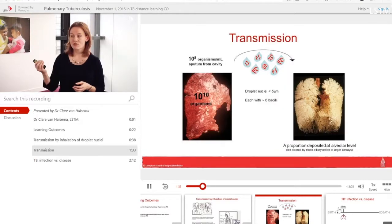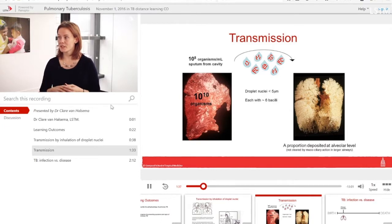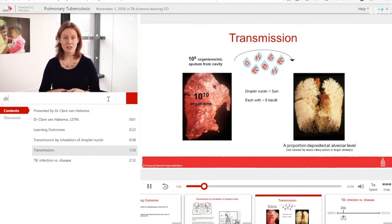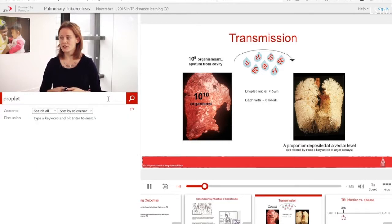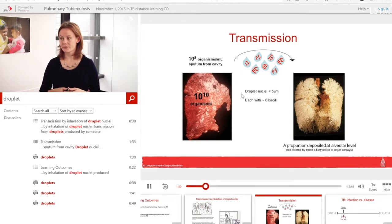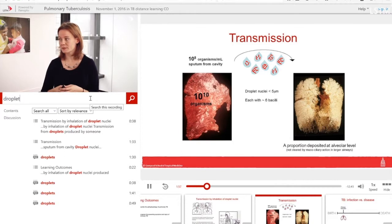You can also search for any word in the recording. So if I search for the word 'droplet', it searches the text on each slide for that particular word. If you've got a very long lecture, this can be quite a nice way to find a particular function or a particular word within that presentation.